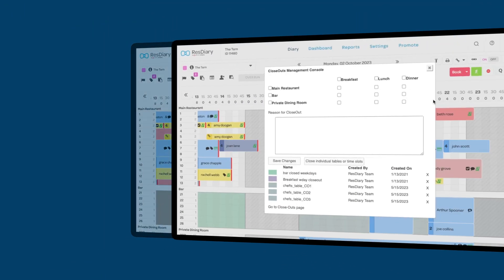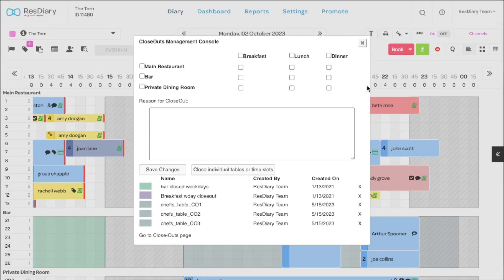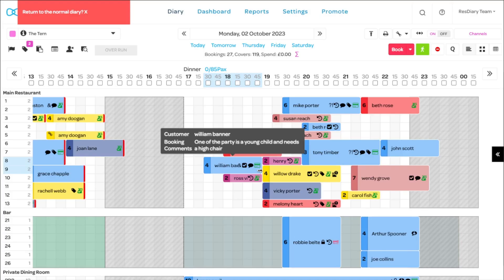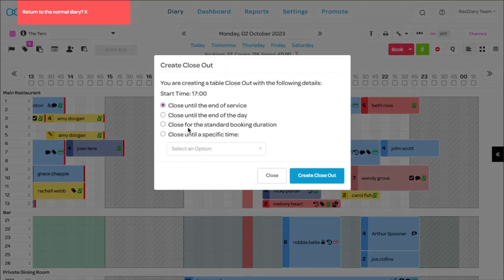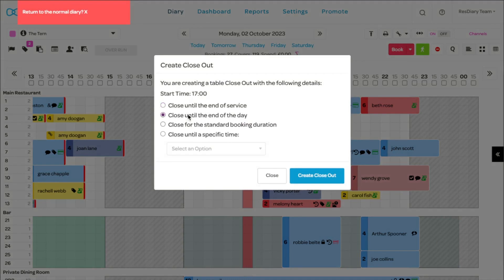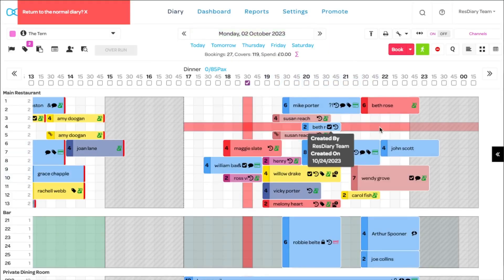You can be more specific with your closeouts by clicking closeout individual tables or time slots. Click the checkbox in the time slot to close out all tables at that time, or click a cell to close a specific table and select the duration of the closeout from the popup and click create closeout.